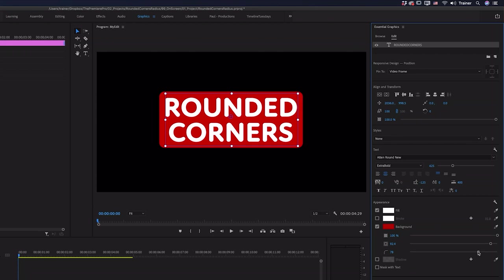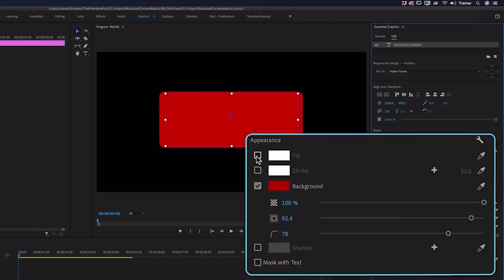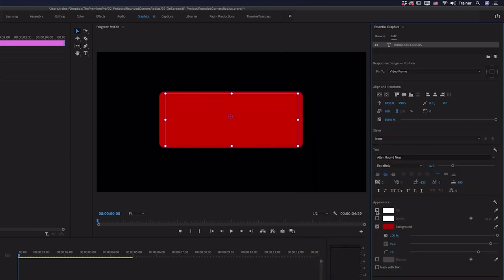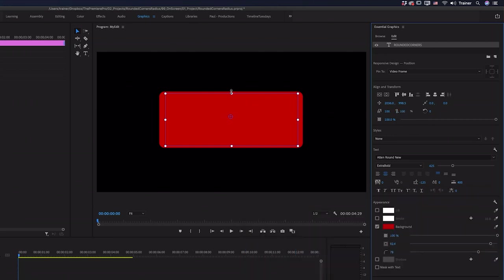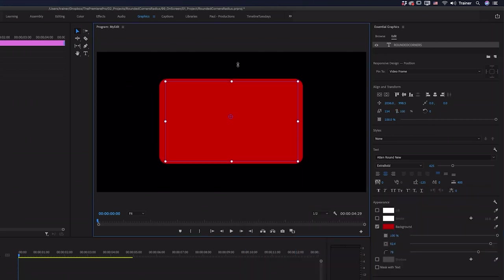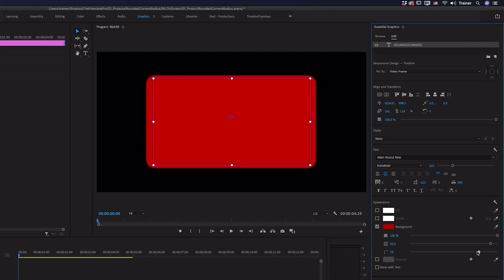Well to do that all I need to do is go and turn off the fill setting for that layer and if I go up and turn off the scale lock now I can adjust this like any other rectangle shape and I still have the ability to adjust those rounded corners.